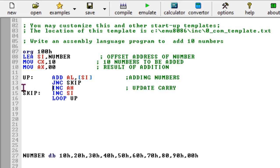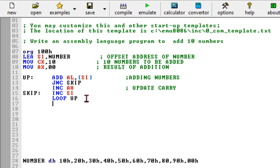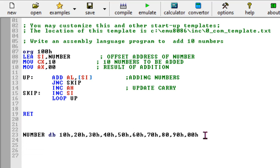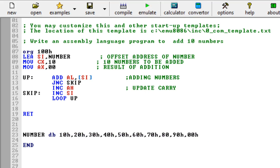Let's align the code properly and add the end instruction to complete the program. This is a simple program that will handle the addition of numbers. The numbers are 10, 20, 30, 40, 50, 60, 70, 80, 90, and 0. If you keep adding you're supposed to get the correct answer. Let's emulate this code and see how exactly it works.